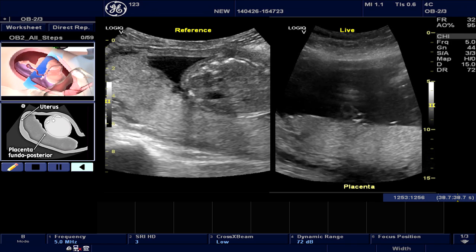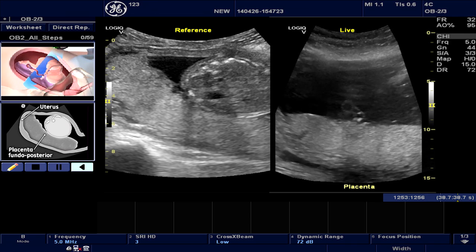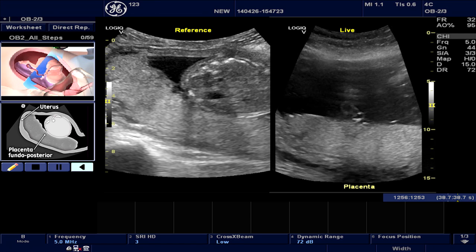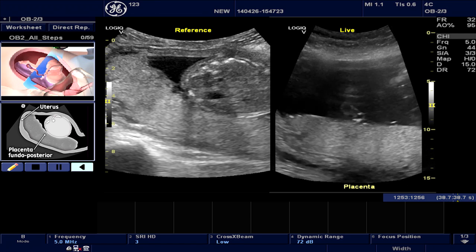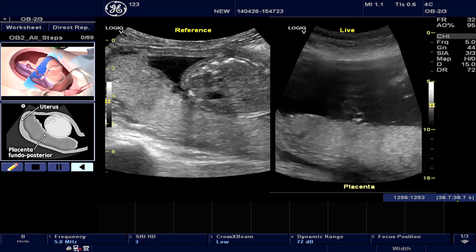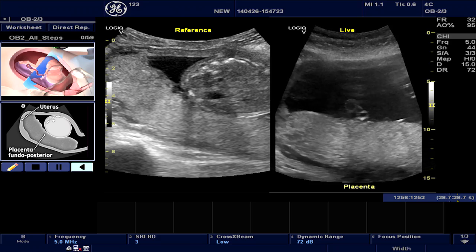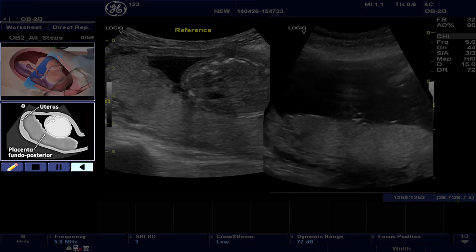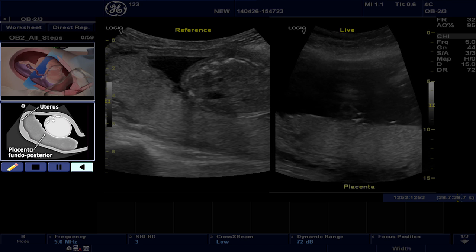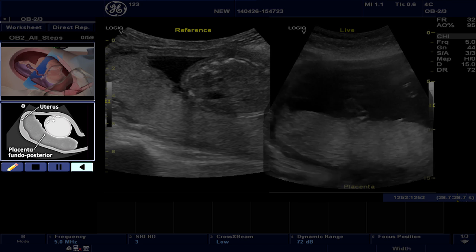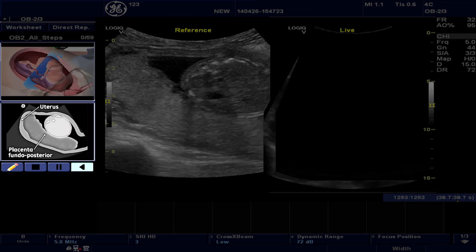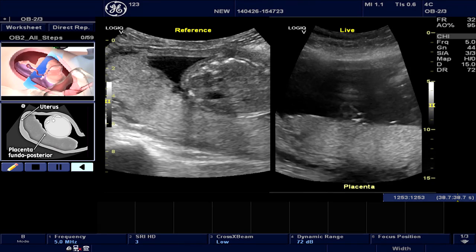However, for applications like Obstetric, this is dynamic as the baby is moving constantly in the mother's womb. Hence, the shown probe position may not apply for all fetal presentations. The lower window shows a schematic illustration of the reference image, with annotations of the key anatomical structures that help users to identify structures on the reference image.